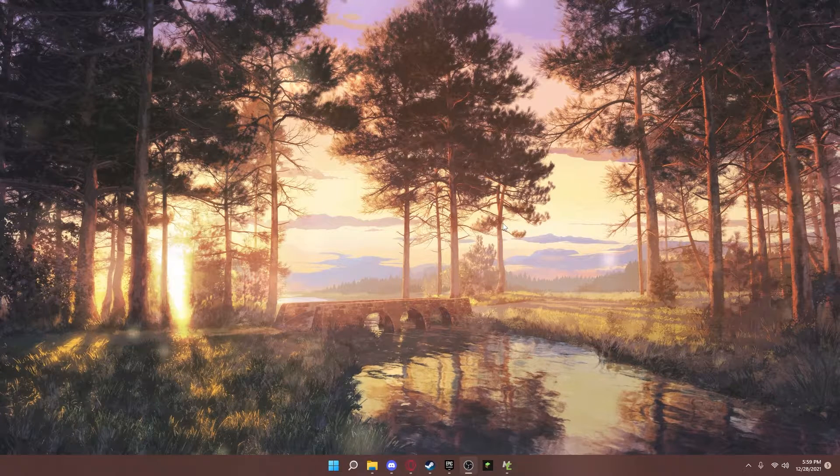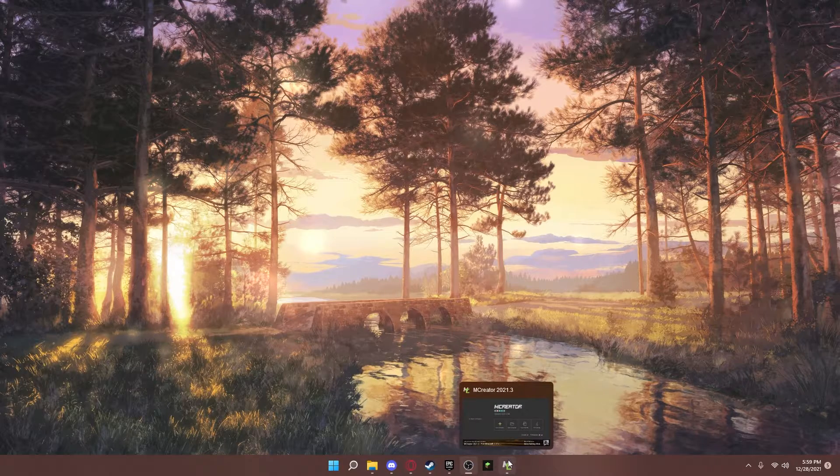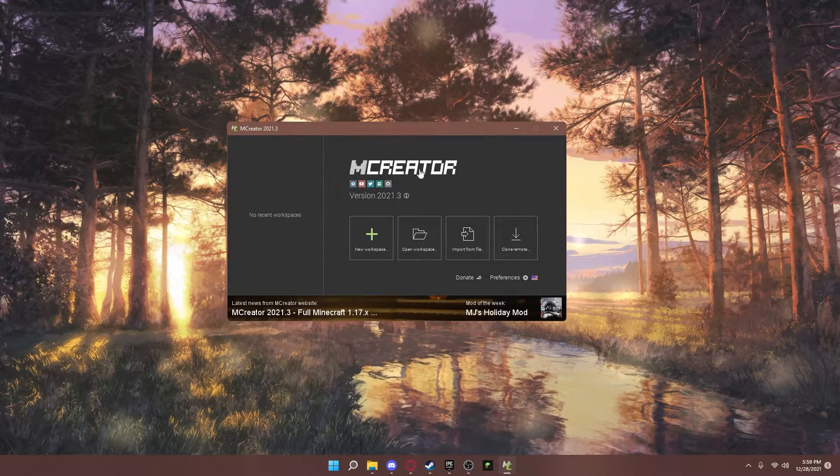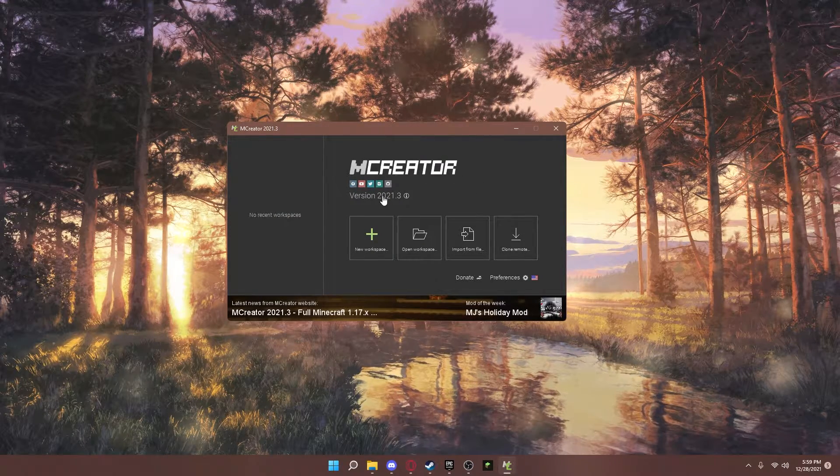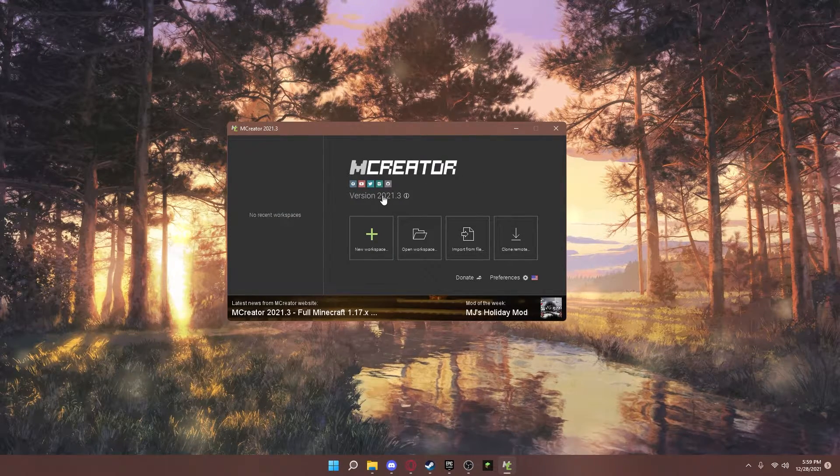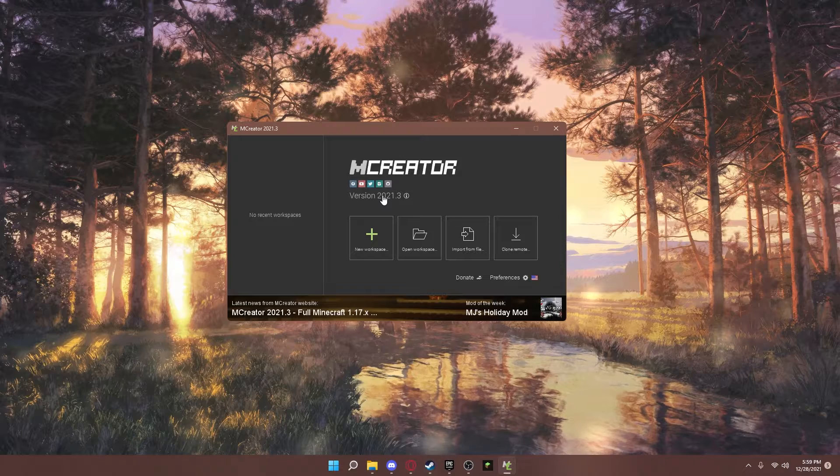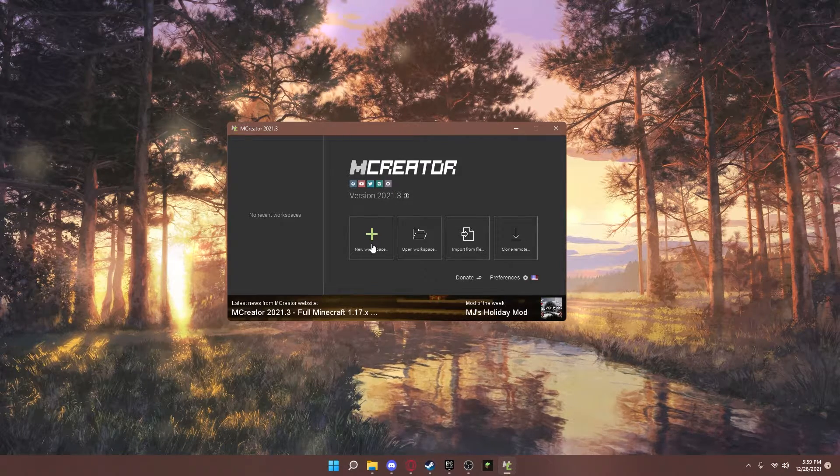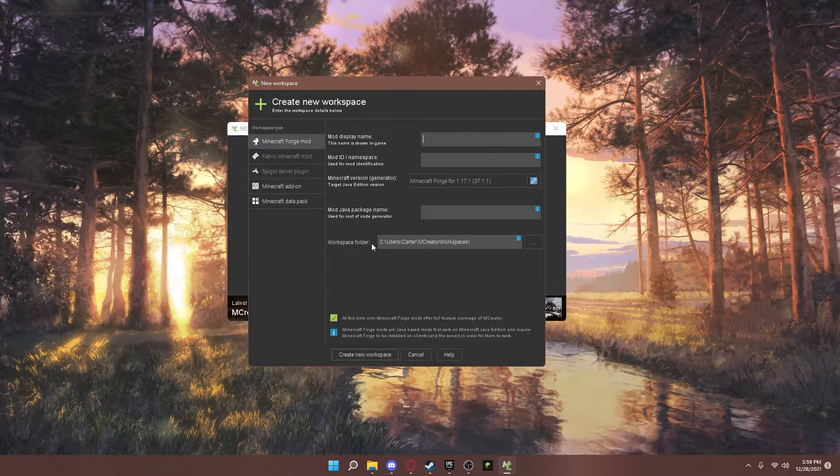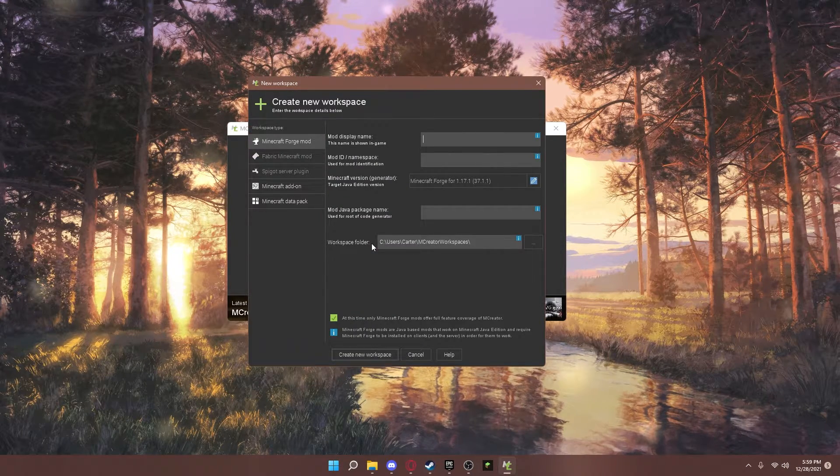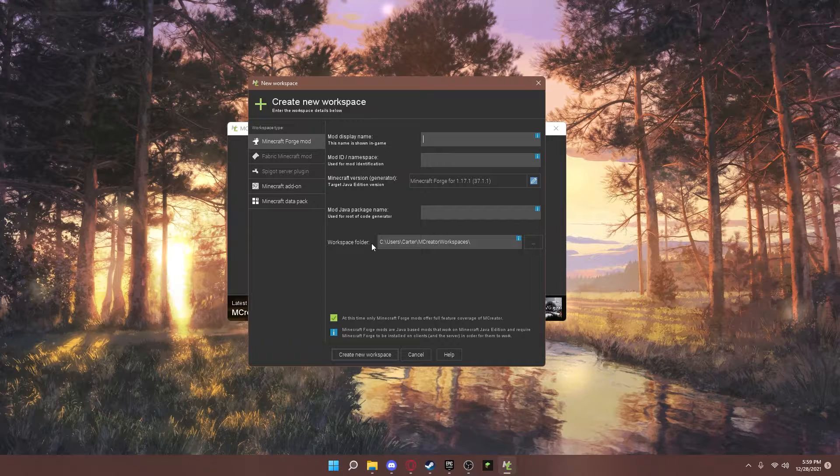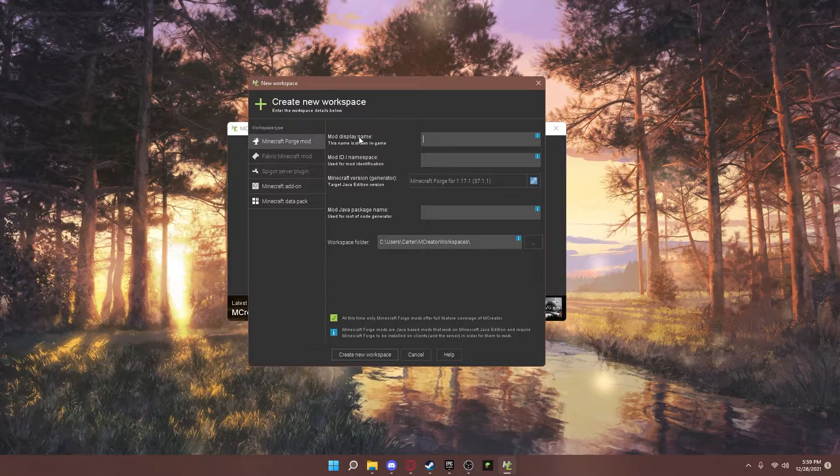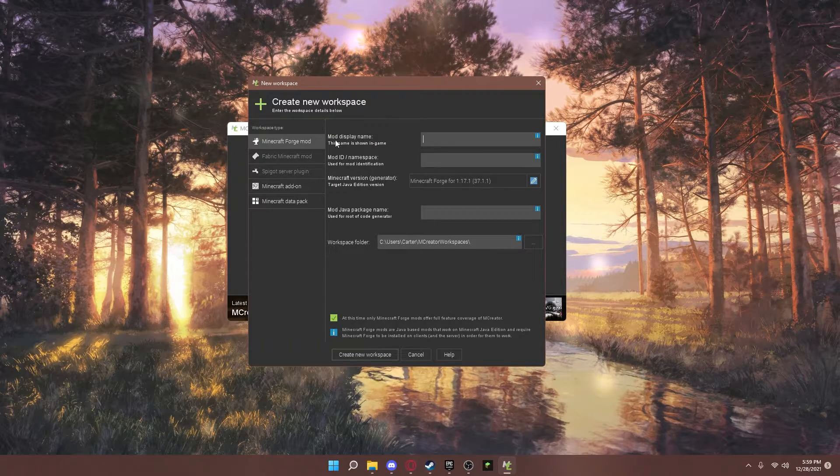After you have it installed, it should pop up with this. You can click on new workspace. You can choose a name for your mod that will show up.